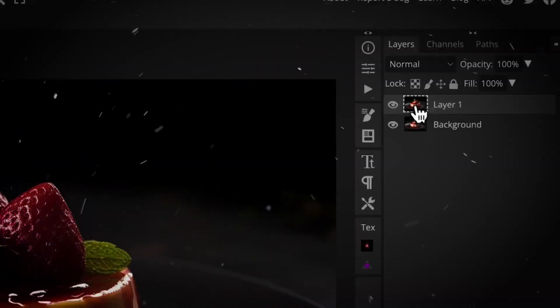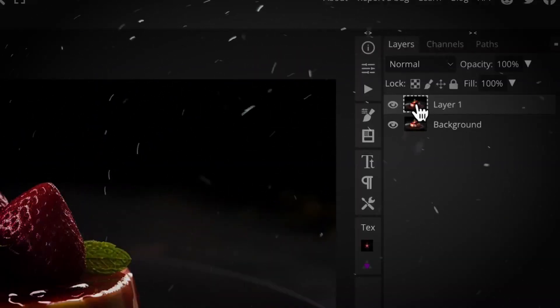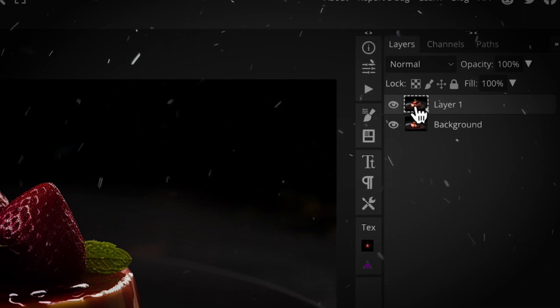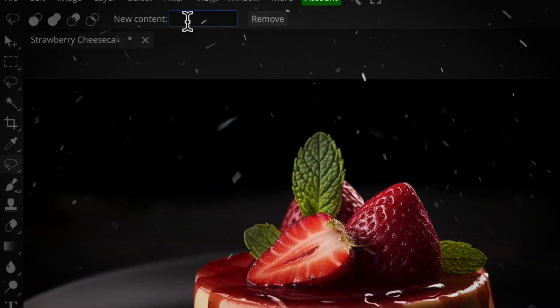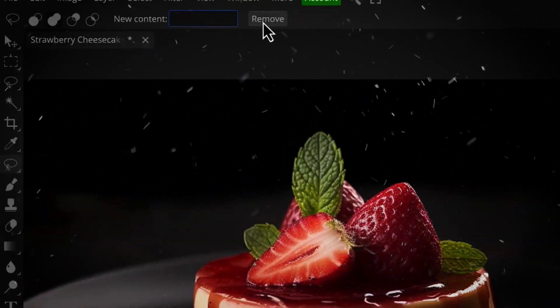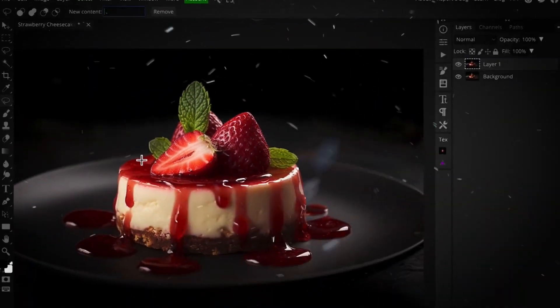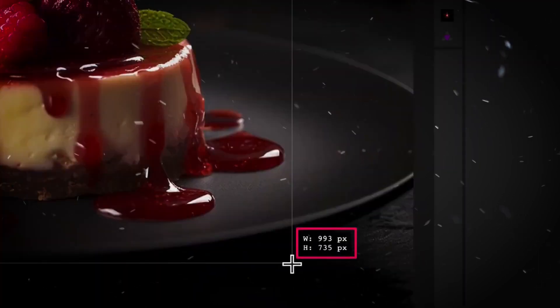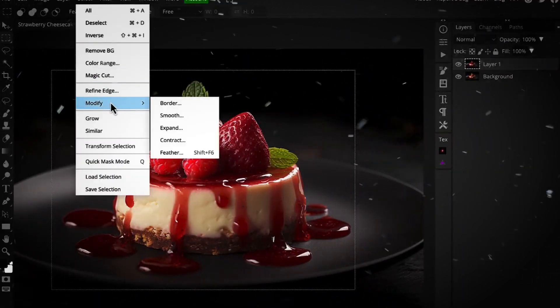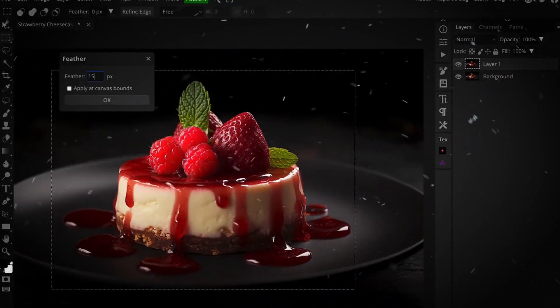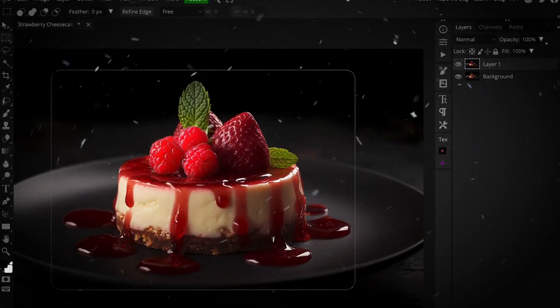This web-based image editor is very similar to Photoshop and supports PSD files. It offers a wide range of tools for editing, retouching, and creating graphics, all from your web browser.